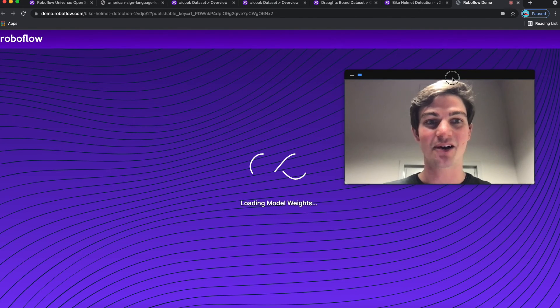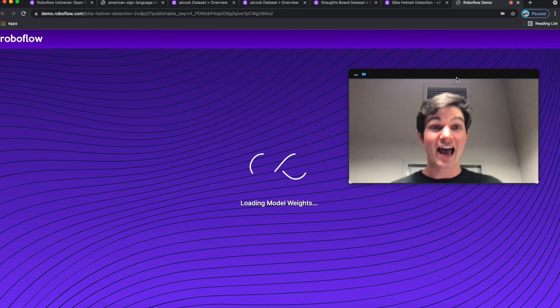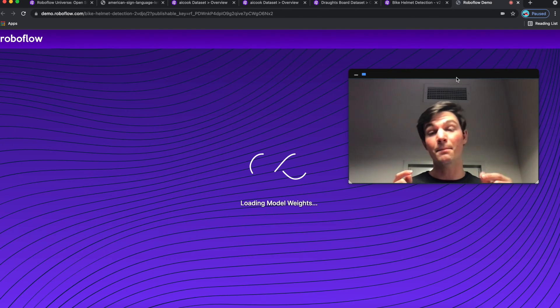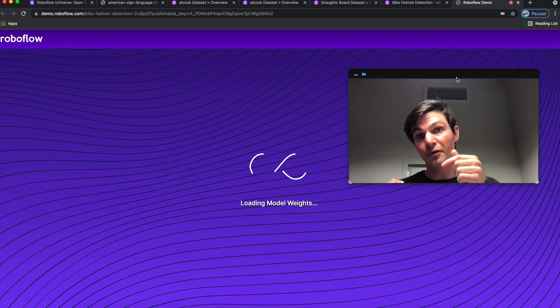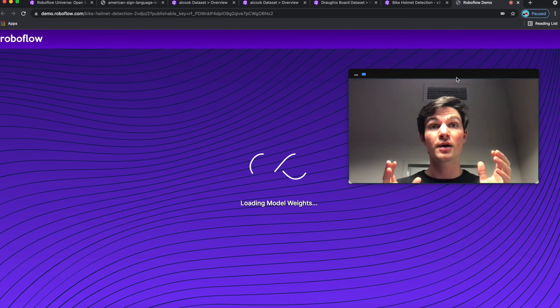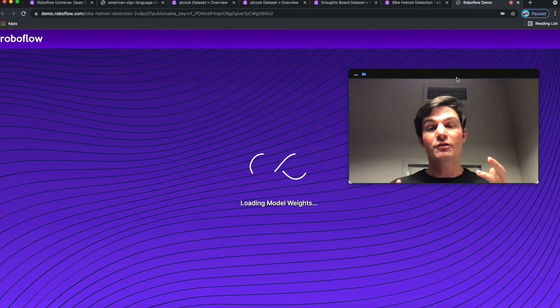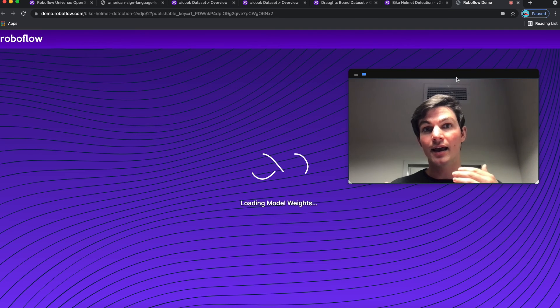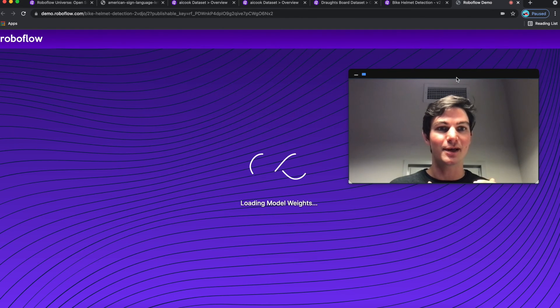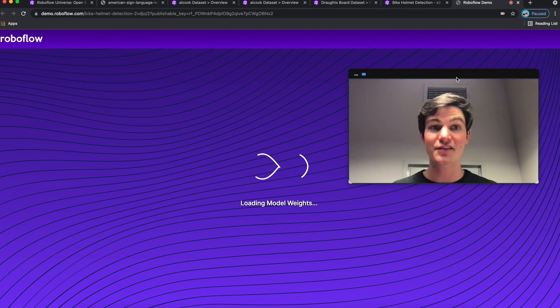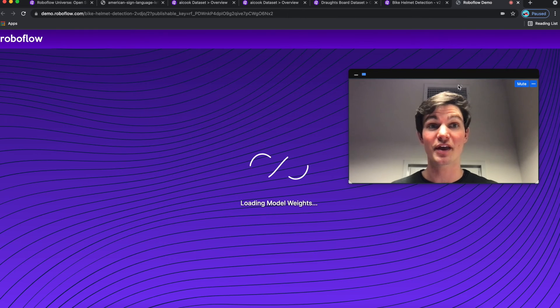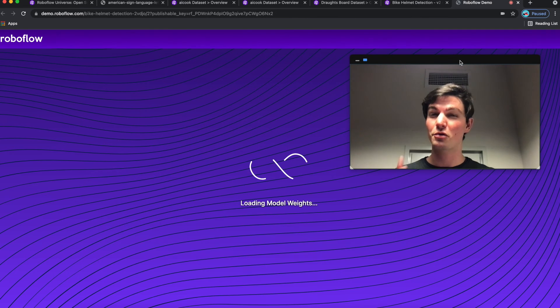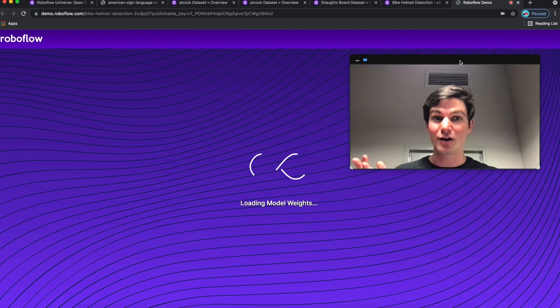So I'll give this a second to load. And what's going to happen here is the model is going to load directly in my browser using TensorFlow.js JavaScript. And we'll be able to try out and see whether or not I'm wearing a helmet or not. Now, I don't actually have a bicycle helmet with me right now to try out. So hopefully, the model will only say without helmet.